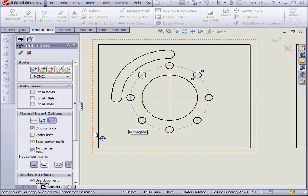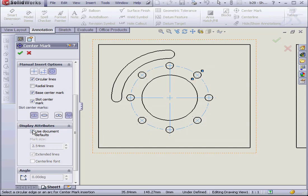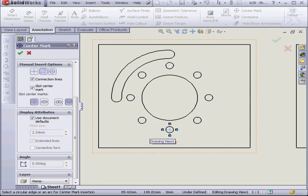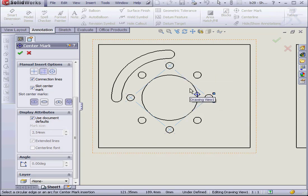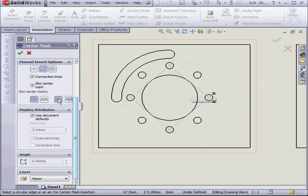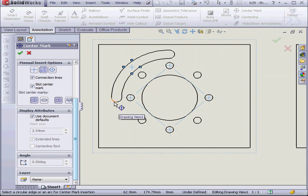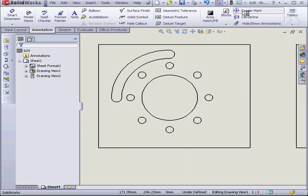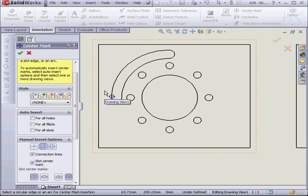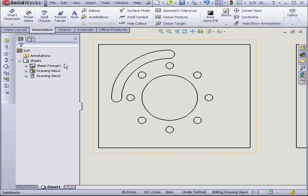We can also adjust the display attributes in this part of the Property Manager or check here to use Document Defaults. Lastly, let's apply slot center marks here. Cancel out. Cancel out. And apply slot center marks here as well. Cancel out.